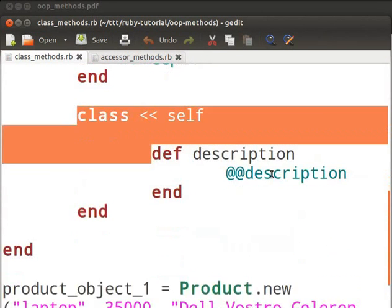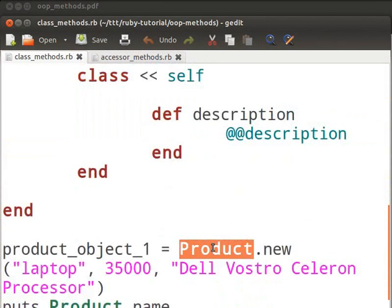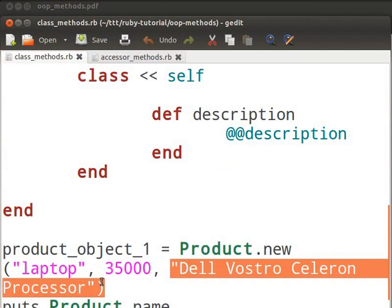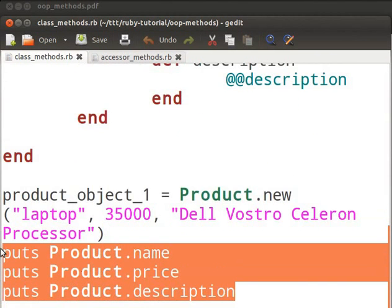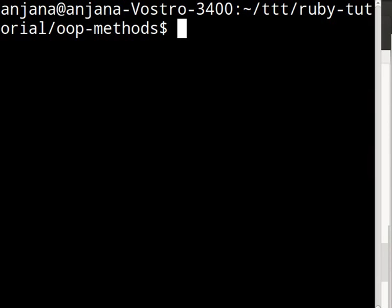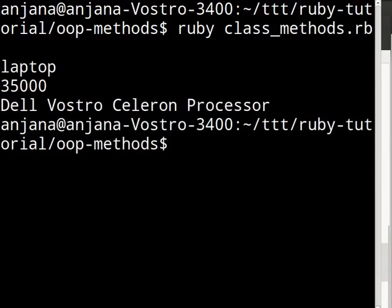Let us first initialize an object of Product like before. This time we are also giving a value for the description. Now let us invoke the class methods as shown, then execute the code and inspect the output. Switch to the terminal and execute the code. You will notice that it prints the values for name, price and description. Now you should be able to write your own class methods.